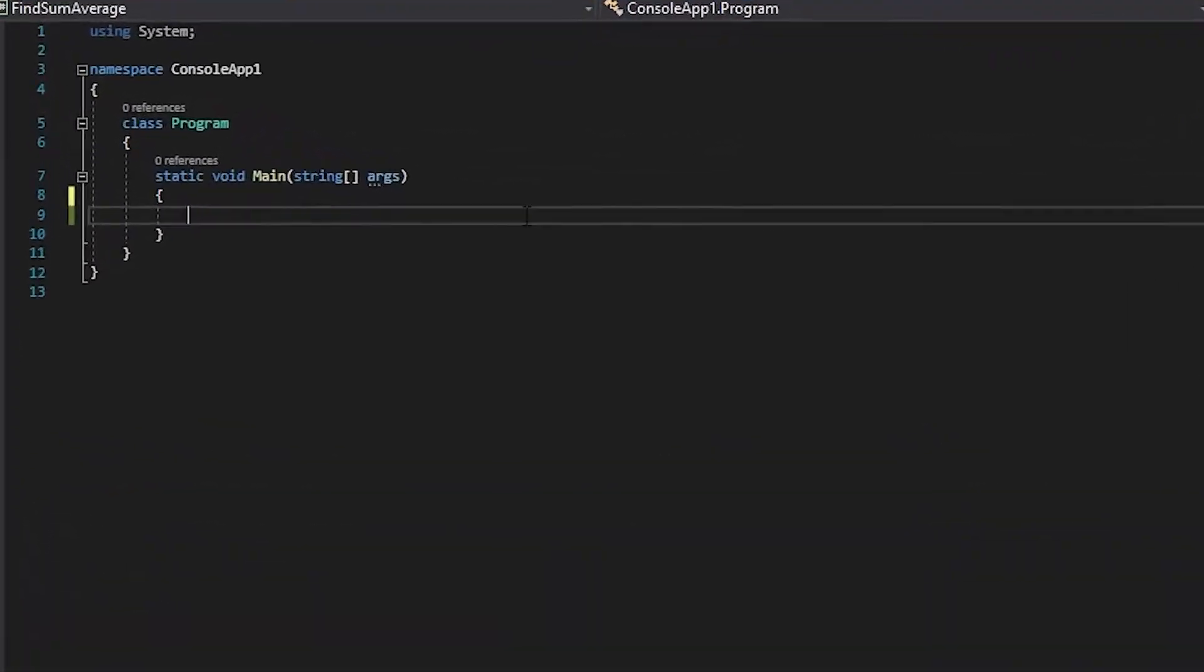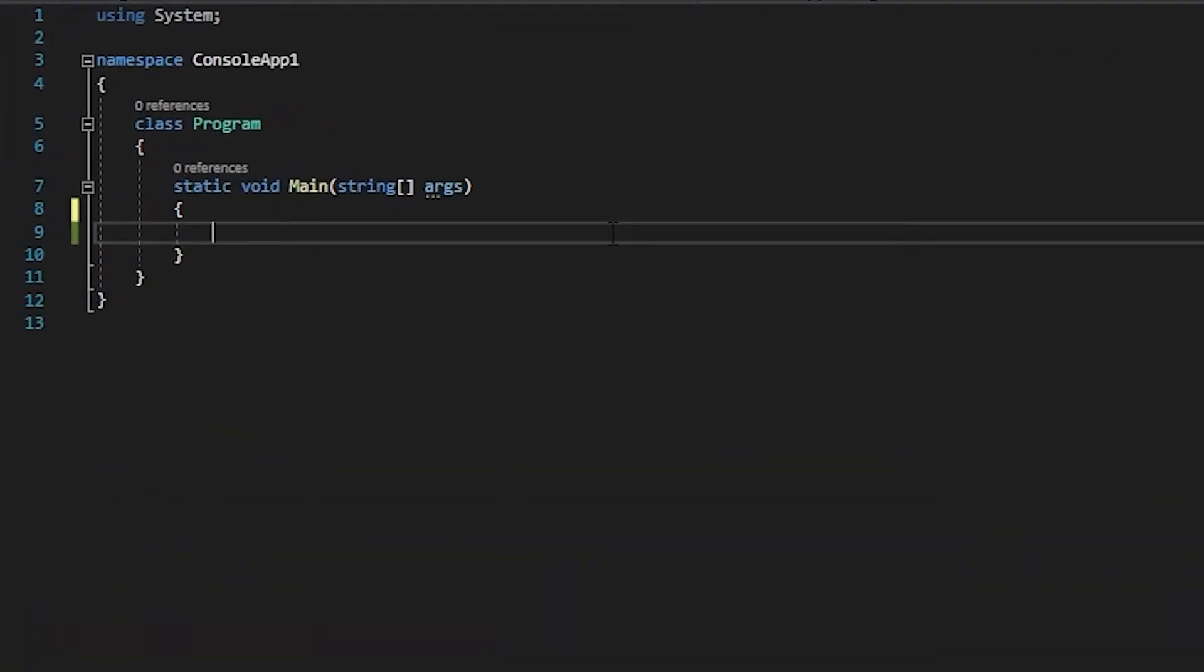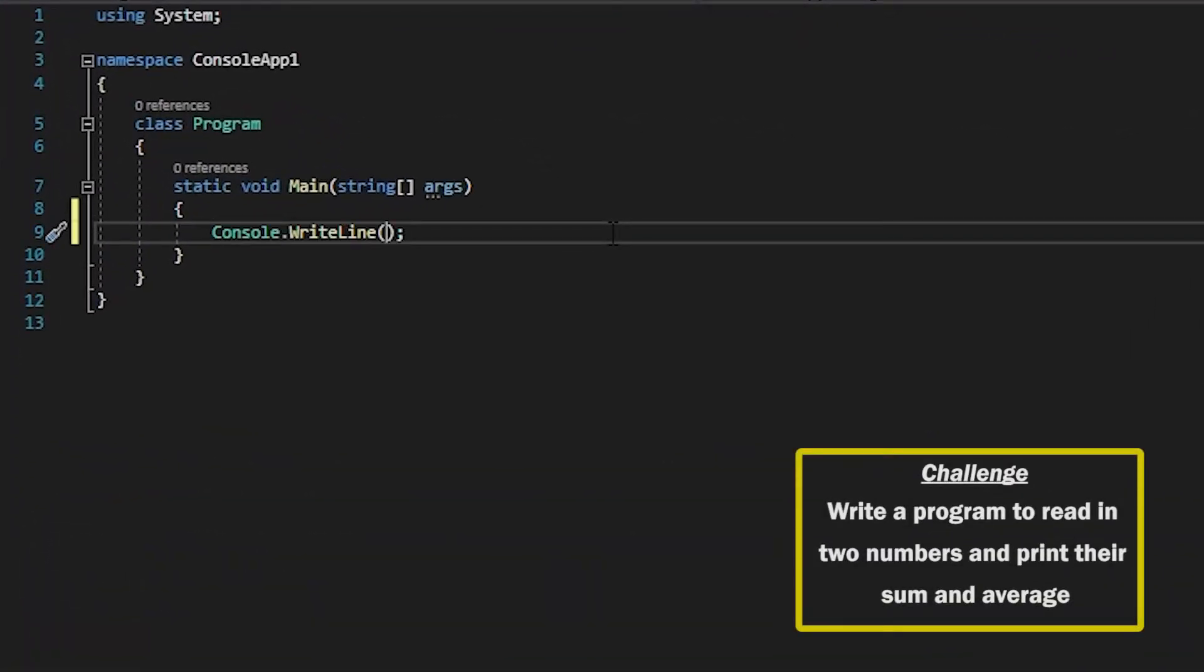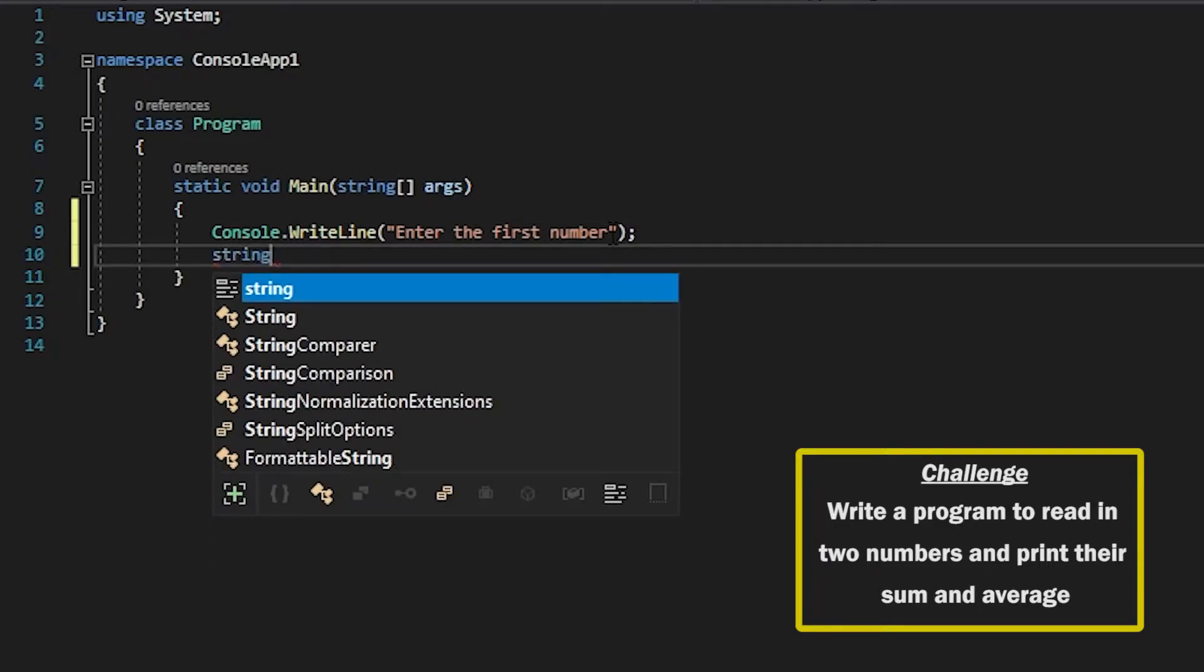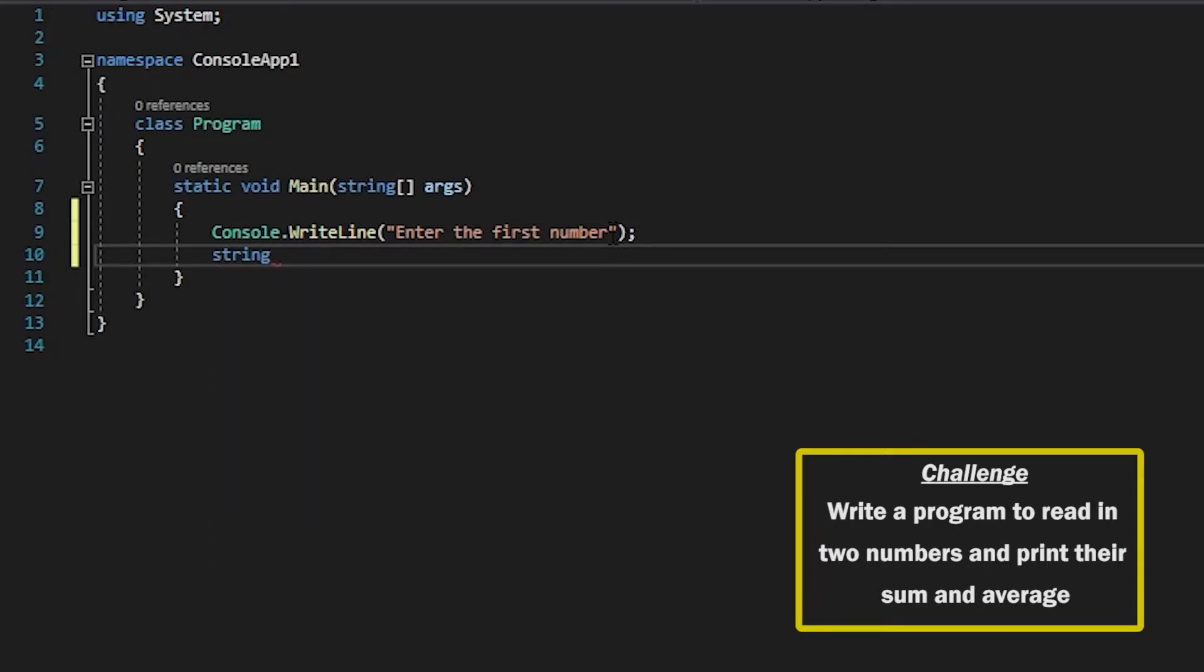Alright so as always we're going to take the first number so I'm just going to say enter the first number and then I'm going to take in a string that I read from the user and I'm going to call this string x.